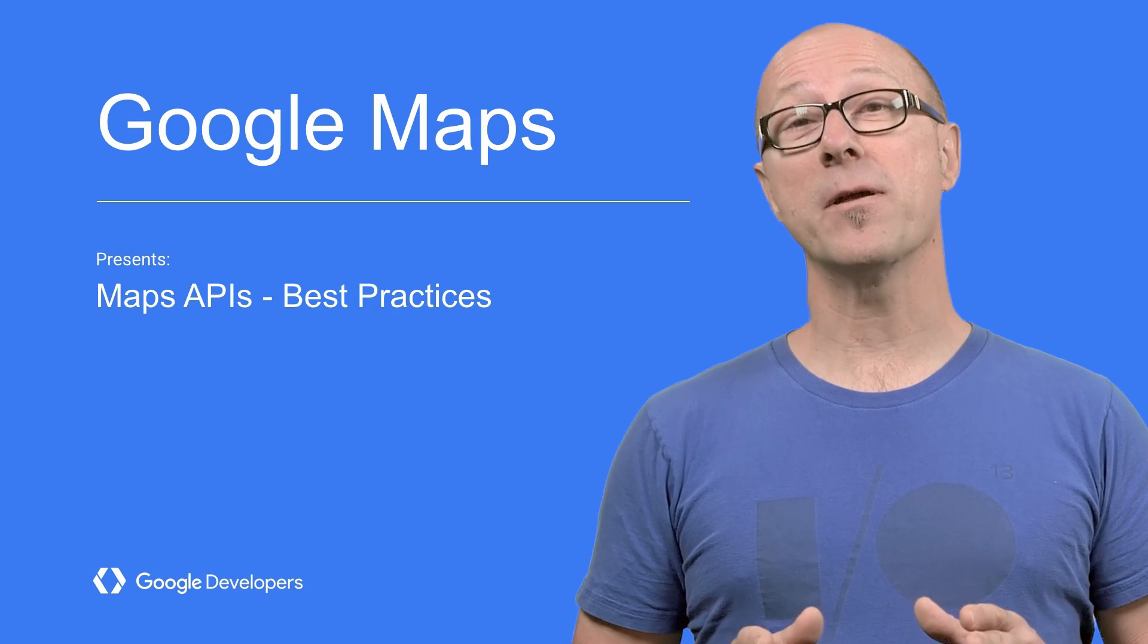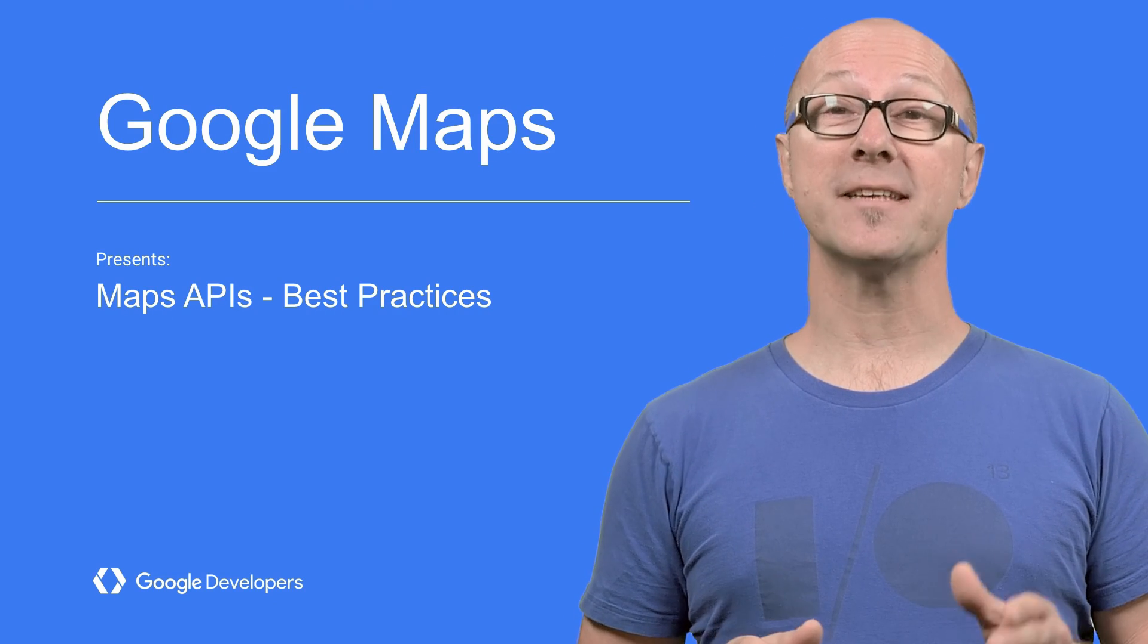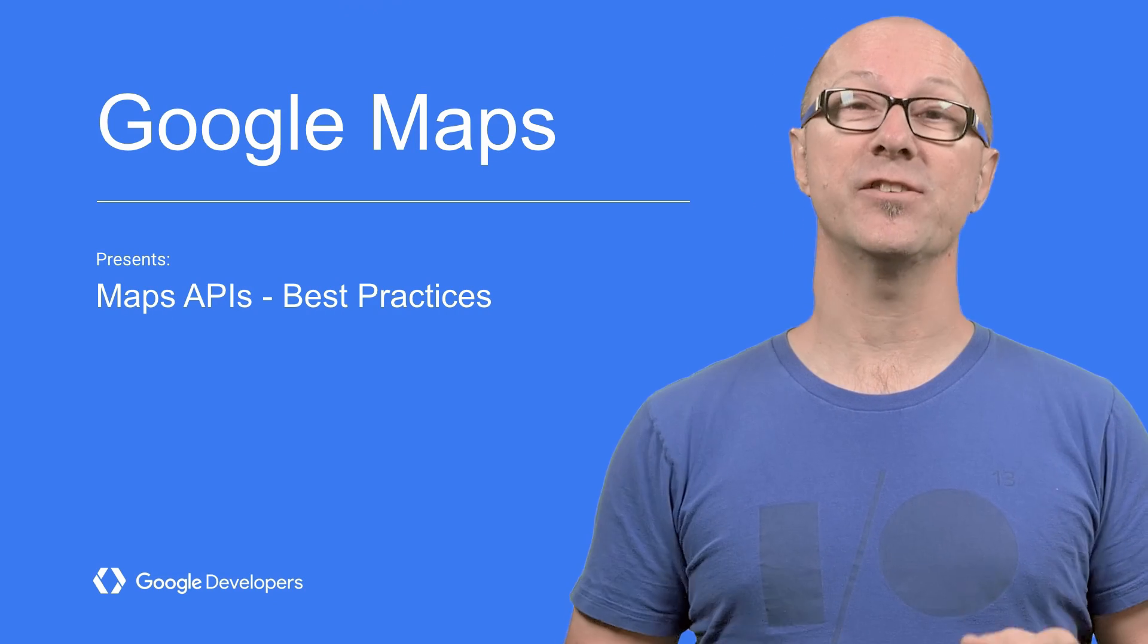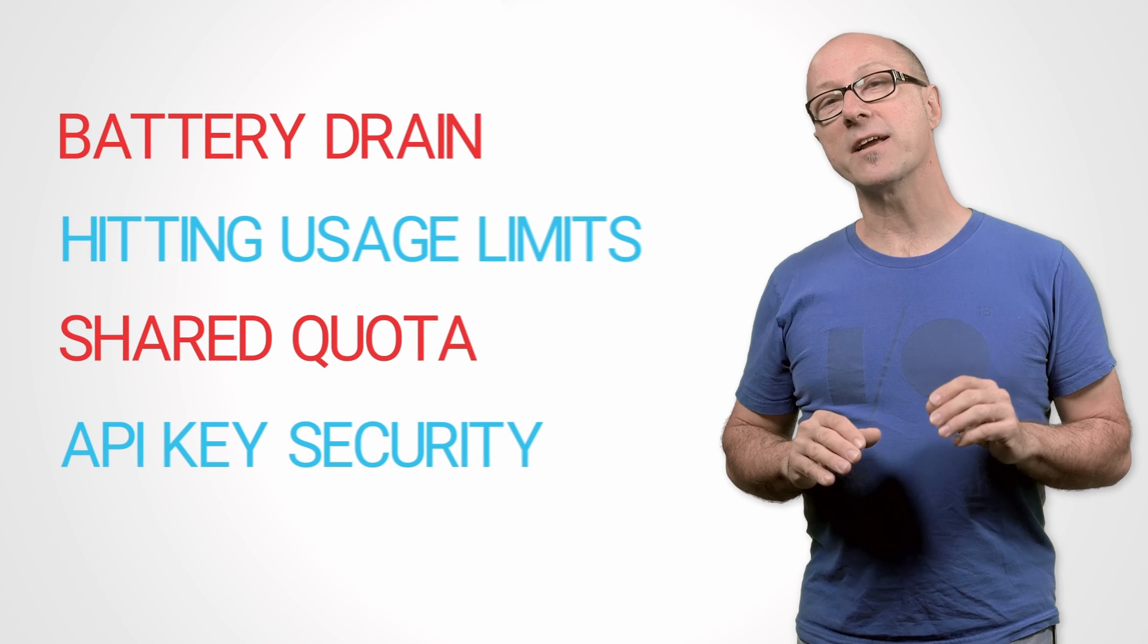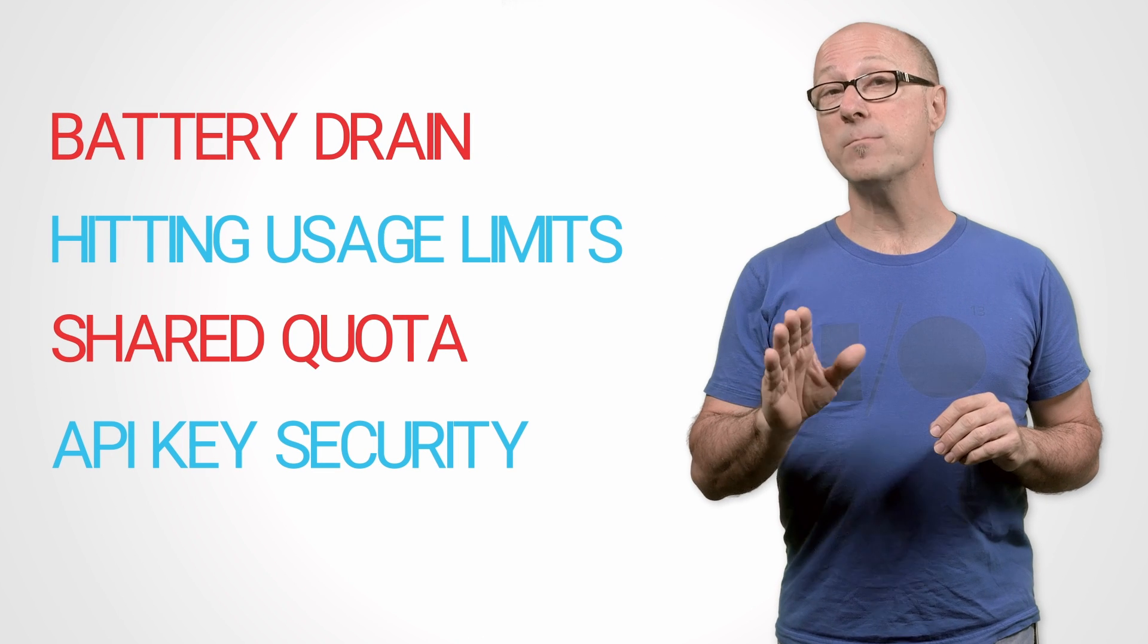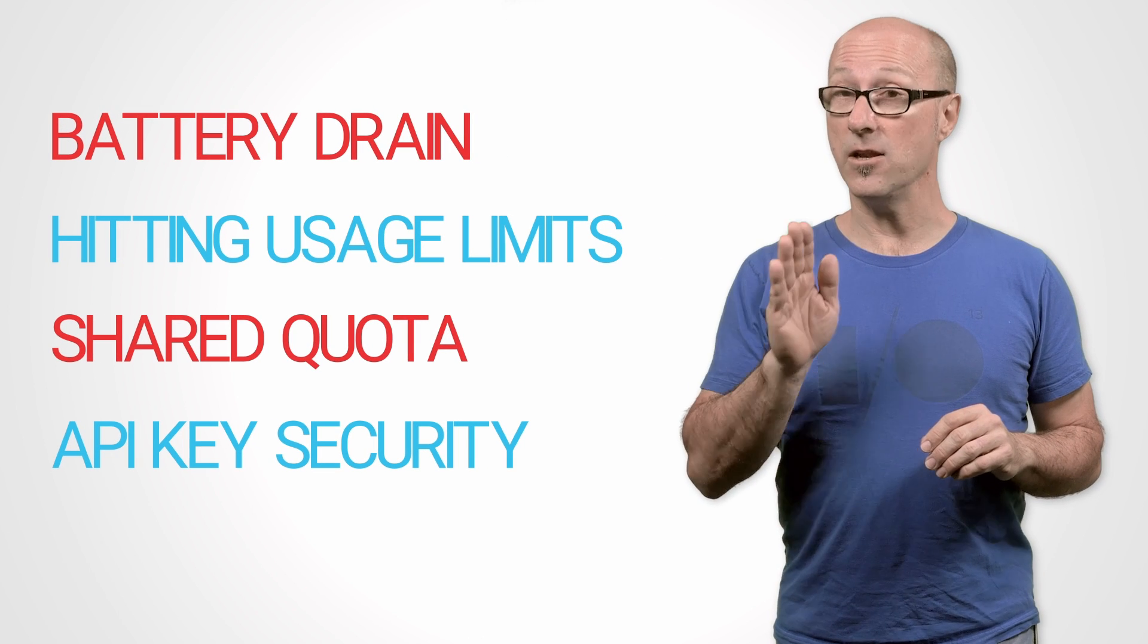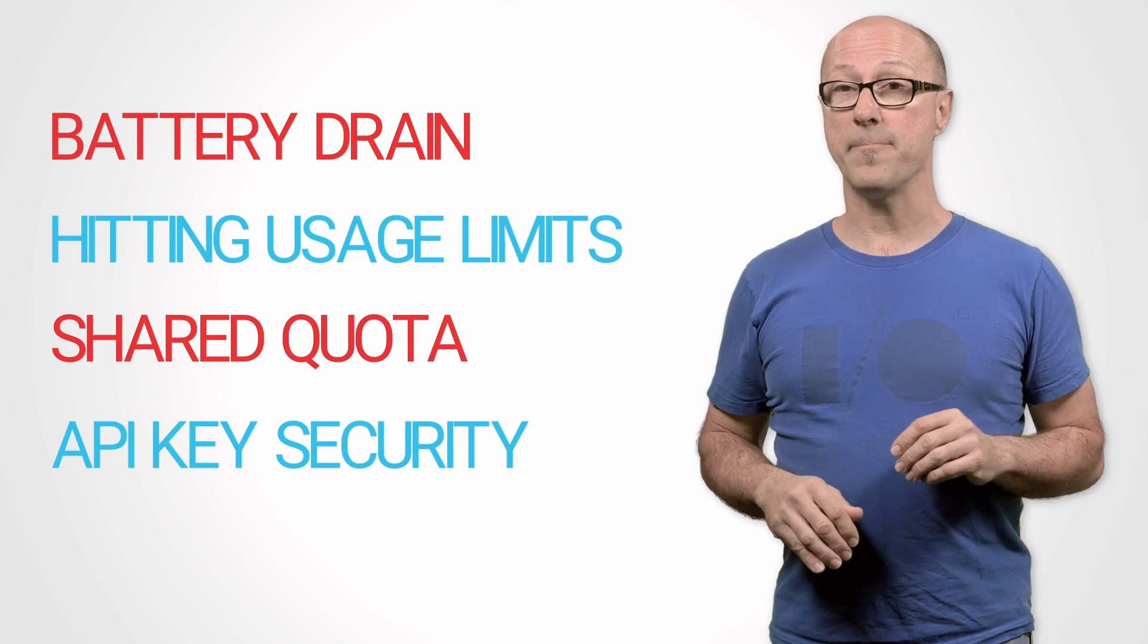Google Maps provides a suite of APIs to let developers access location data. We'll cover some pitfalls and best practices for using the web service APIs in your mobile app.